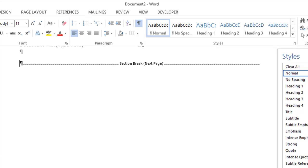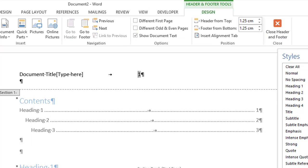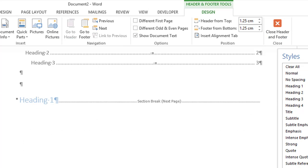And essentially, you've split the document into different sections, and that allows you to change the page numbering. So right now, the page number starts at one up here.